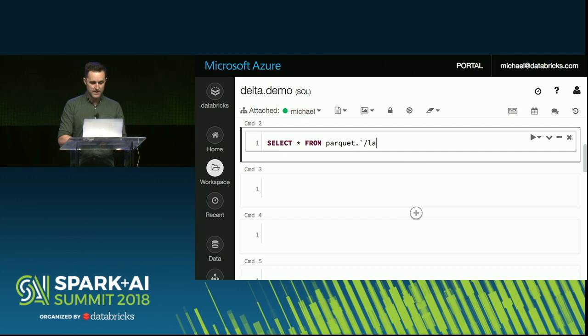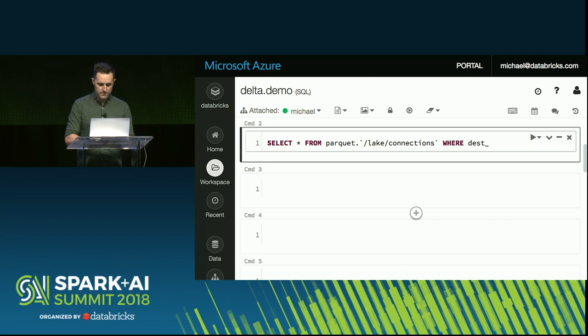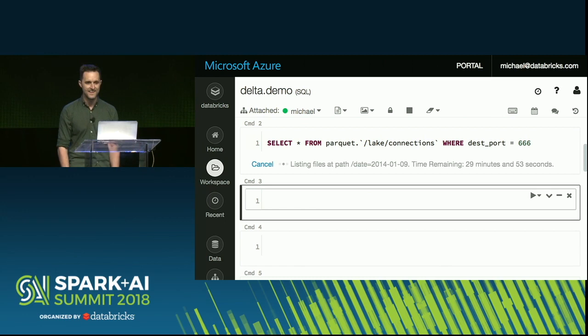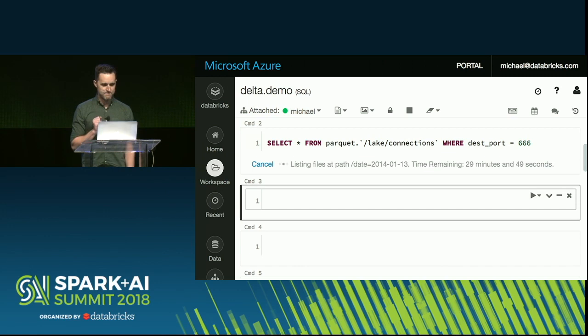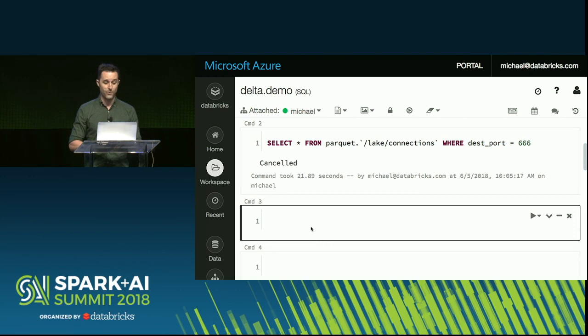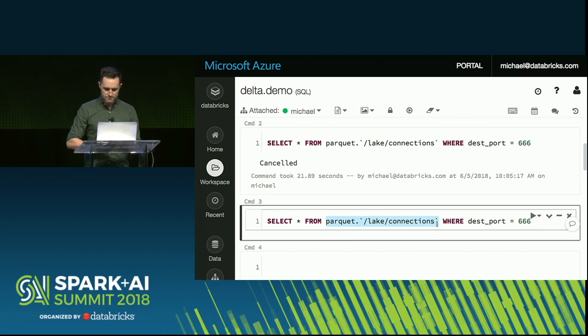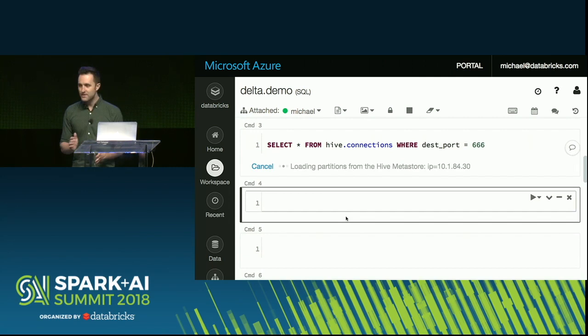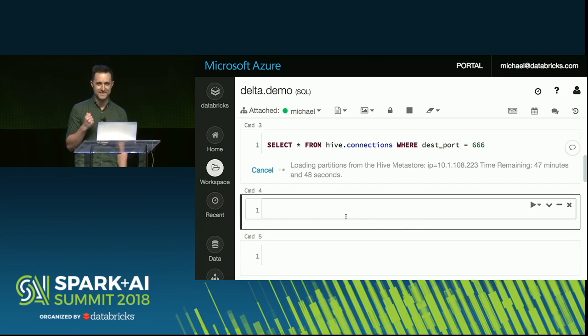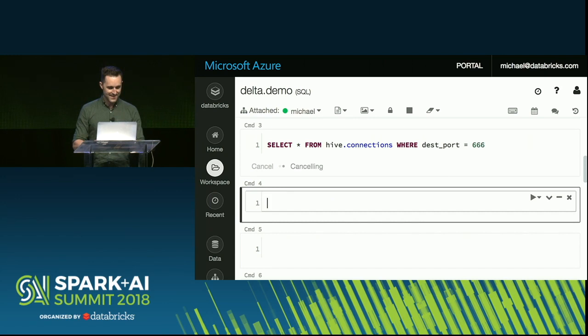Someone else on my team has already put it into a data lake, so let's go find any suspicious connections. I'll do select star from the Parquet-encoded data lake and look where destination port equals 666 — very suspicious. It's going to do the standard thing: list all the partitions. We've got data going all the way back to 2014. Okay, that's not great — we'll cancel this. You might say you can't store years of data just in a blob store, you need to use a metastore. So I've already put this data into the Hive metastore as well. They've partitioned it by IP address, which seems like a good idea — but whoever set this up seemed to forget that there are billions of possible IP addresses. Not a good idea.